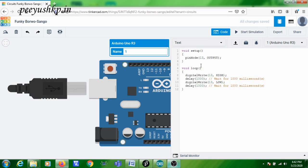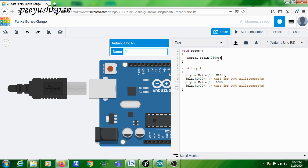I am pasting the code here: Serial.begin(9600). This means you are configuring the serial port on the Arduino with a baud rate of 9600. Baud rate means the number of bits transmitted or received per second. So Serial.begin(9600) means I am configuring the UART present in this Arduino with 9600 bits per second as the baud rate.